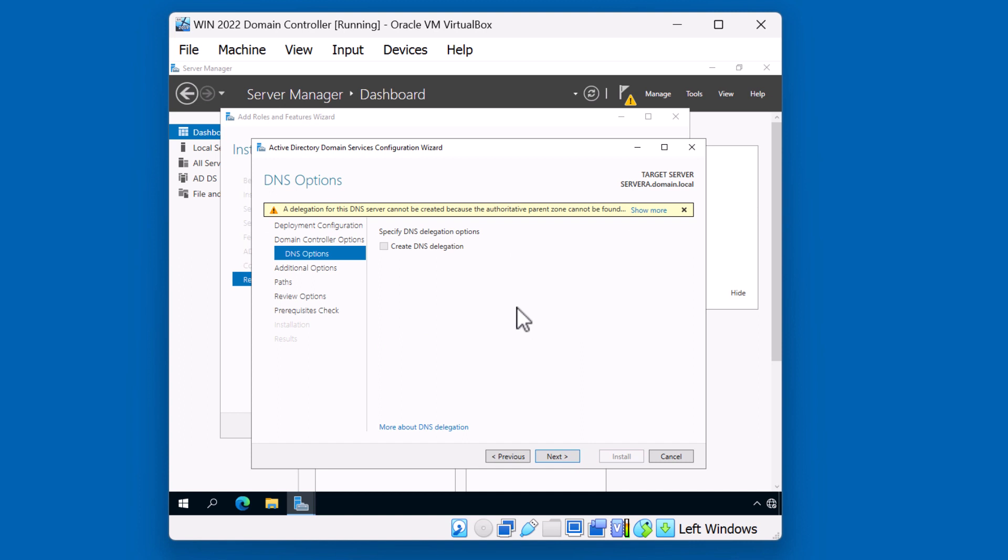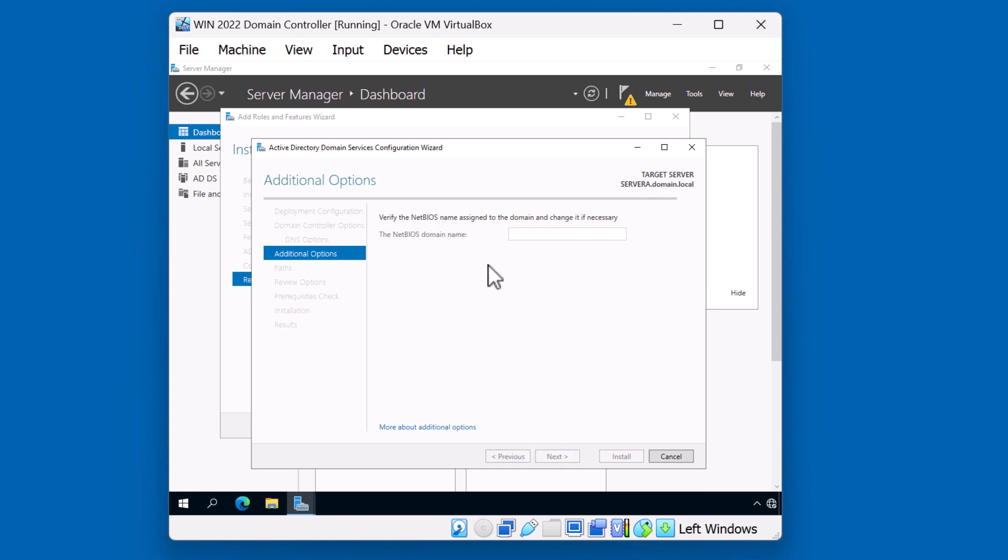The wizard was unable to identify a DNS delegation option. That's expected since we don't have DNS installed. Just click next. Your domain requires a NetBIOS domain name for backward compatibility. Notice that the word domain came up. That's because it took domain from the domain.local hostname. We'll accept that and click next.